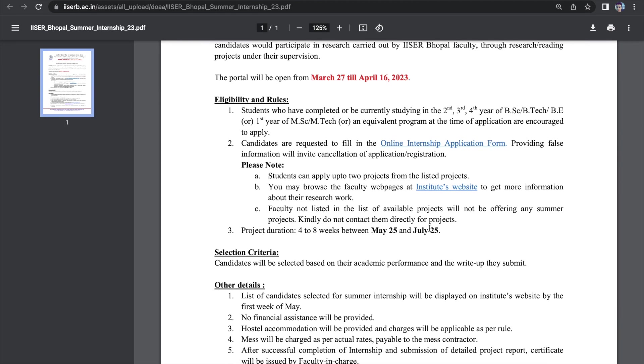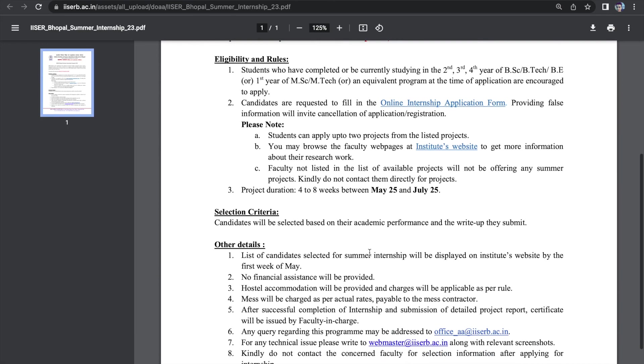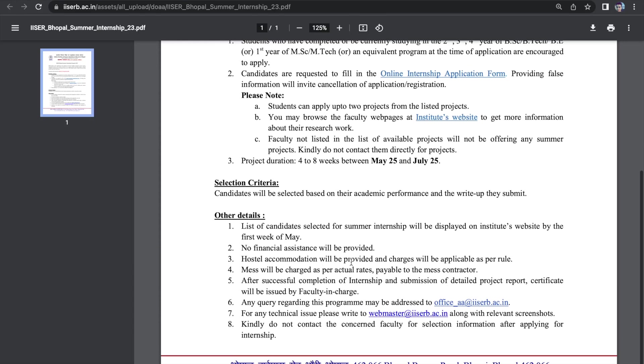And then, the project duration is given from May 25 to July 25. Unfortunately, over here, there is no stipend. You would not be provided any financial assistance. It is clearly mentioned over here somewhere. And additionally, even I think the hostel accommodation is not free of cost. That's why I said ICER Mohali was more considerate towards the students in terms of finances.